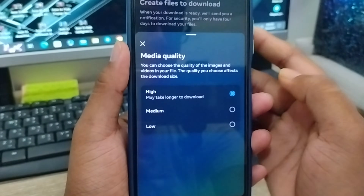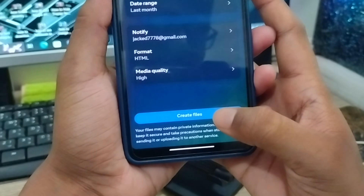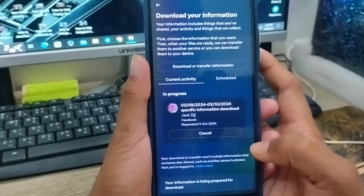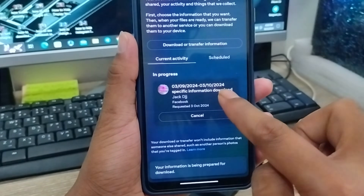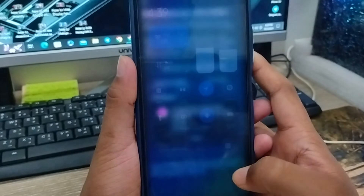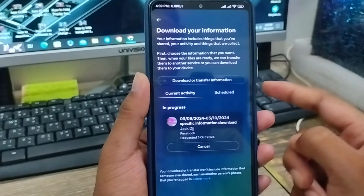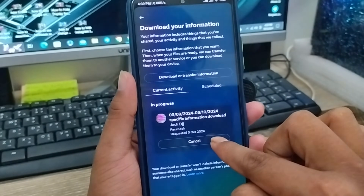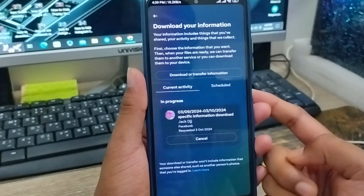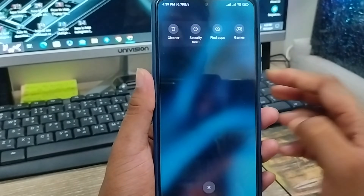I'm going to choose the media quality to High. Tap the High option from here and go back. Then tap Create File — wait for a couple of minutes; it can be different depending on your connection. As you can see it's going to be ready. The current date is 3 October, and hopefully this information will be ready within 24 hours. After that, tap Download from here and you can see all your encrypted chats from your Facebook Messenger.